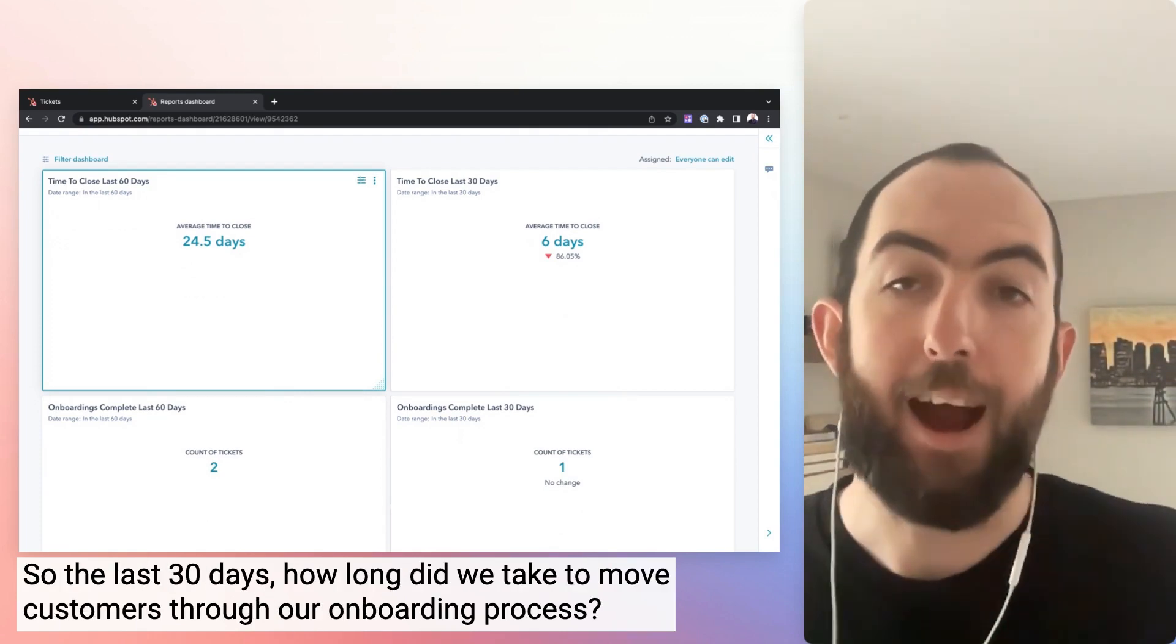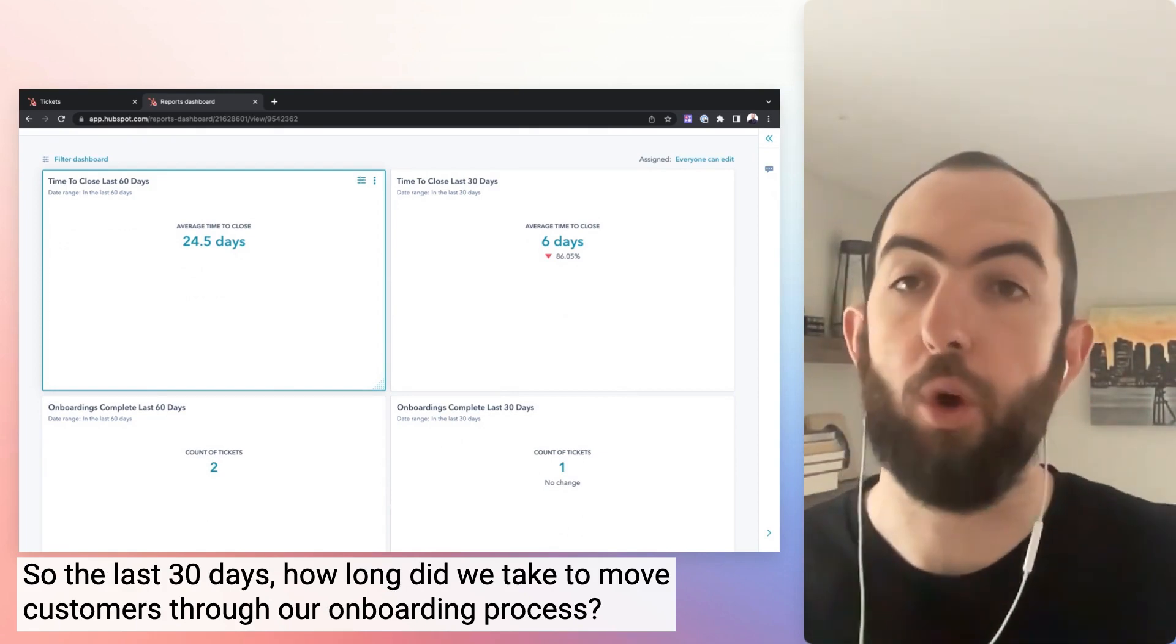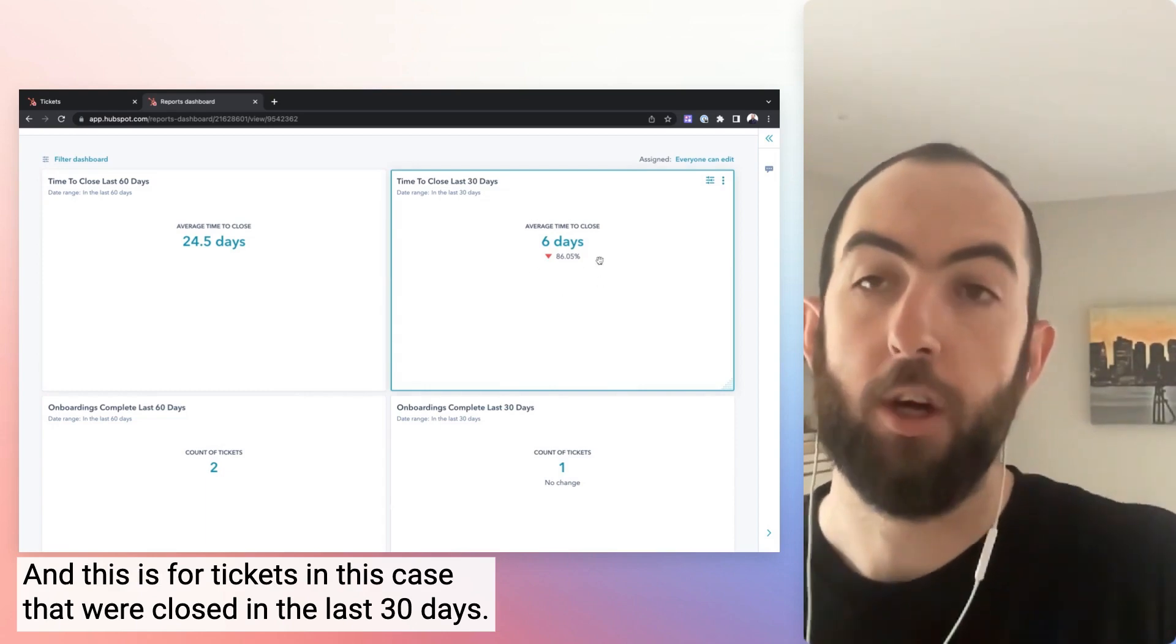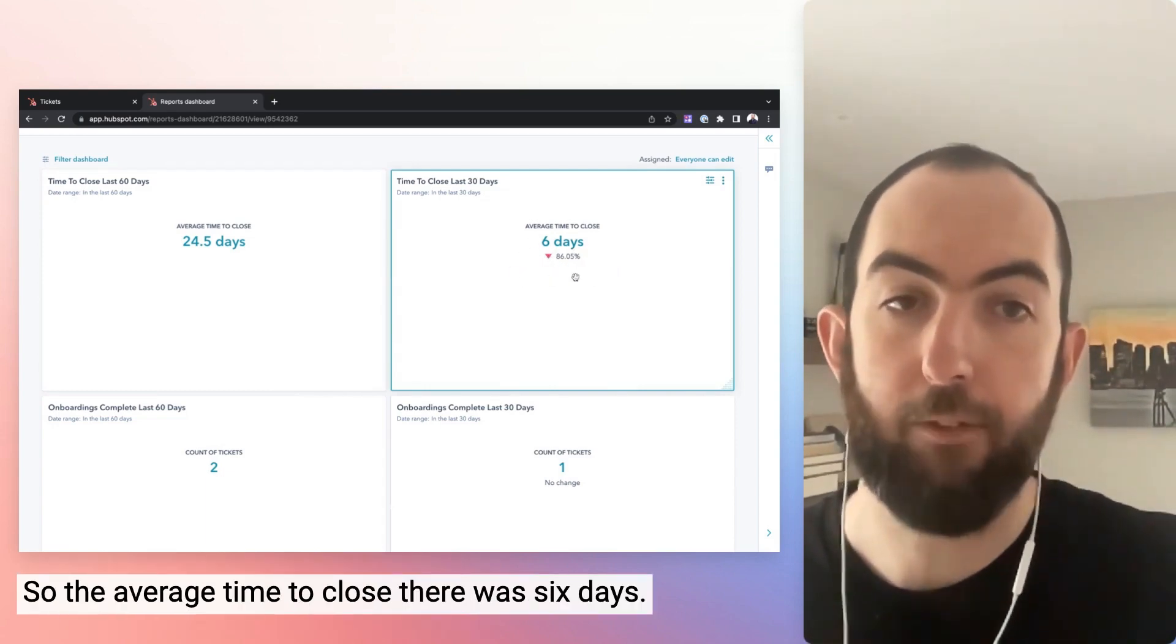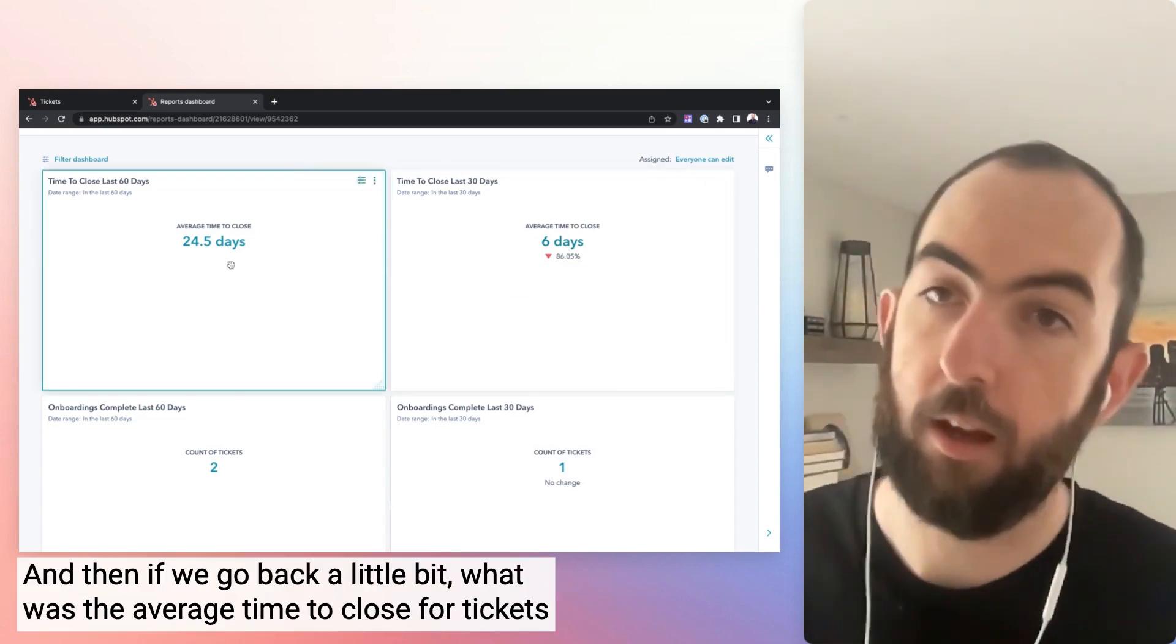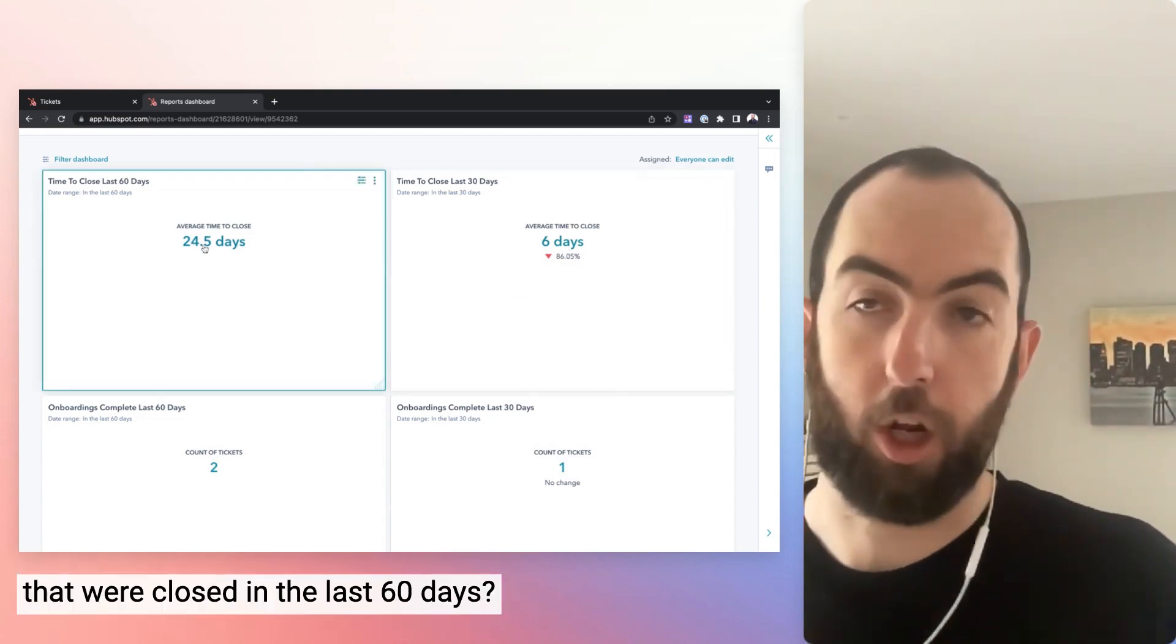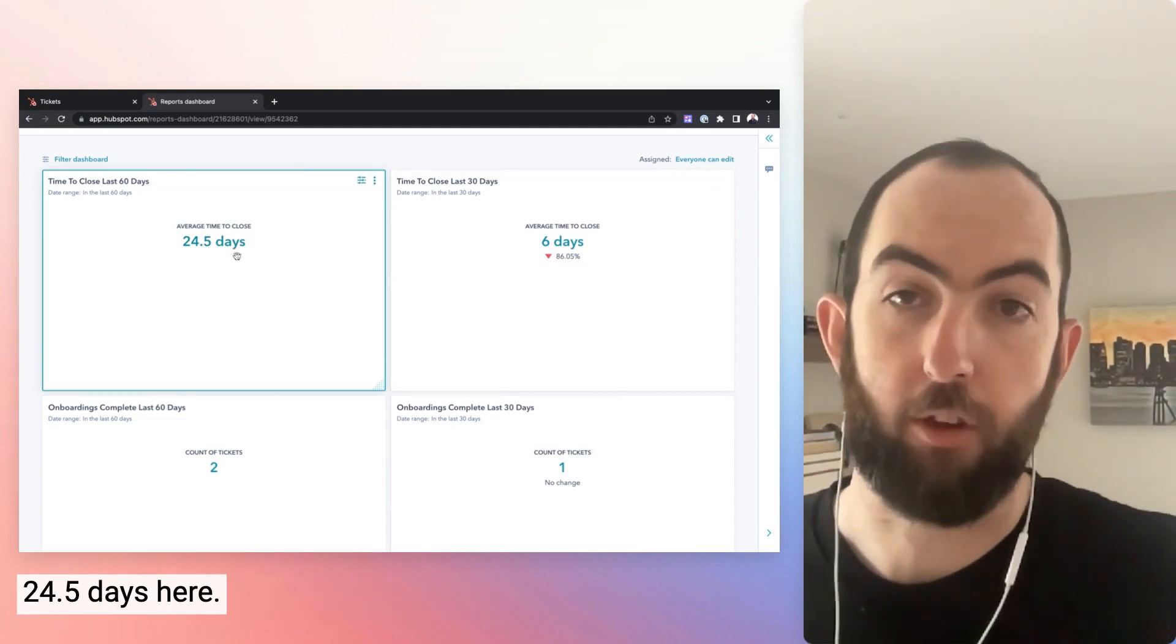We have four blocks that are just looking at the difference in performance over time. So the last 30 days, how long did we take to move customers through our onboarding process? And this is for tickets in this case that were closed in the last 30 days. So the average time to close there was six days. And then if we go back a little bit, what was the average time to close for tickets that were closed in the last 60 days, 24.5 days here.